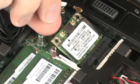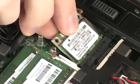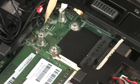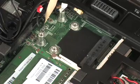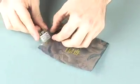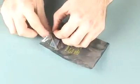Grasp the wireless LAN module by the edges and pull gently to remove it. Place the wireless LAN module in a static dissipative bag.